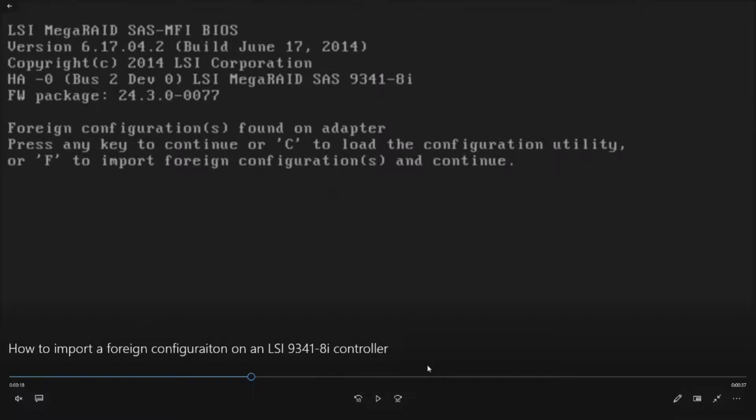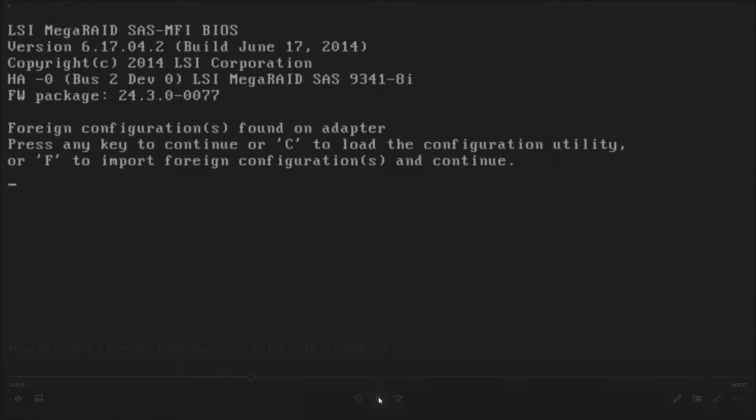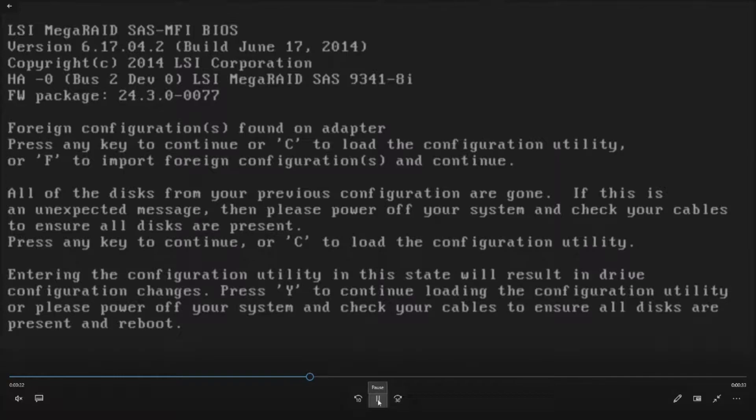Typically you just hit F here and let it import that foreign configuration. But we're going to do it manually. So we're going to go ahead and hit C to load the configuration utility.